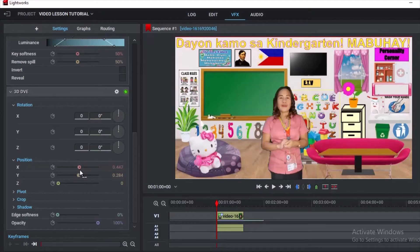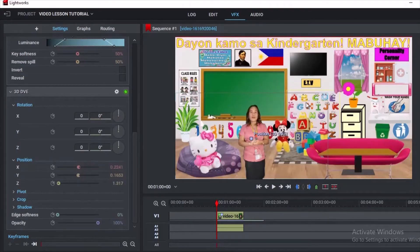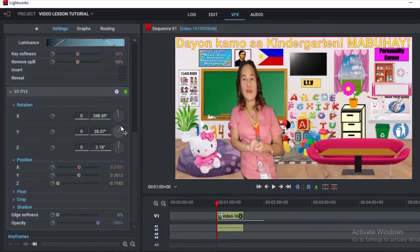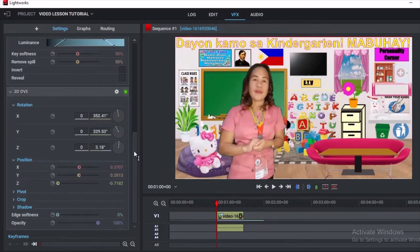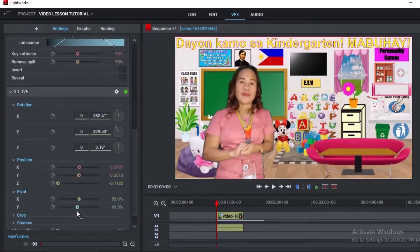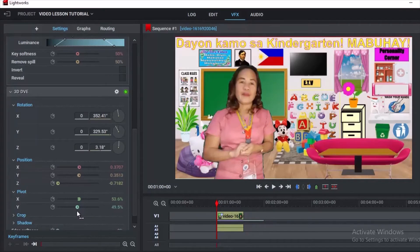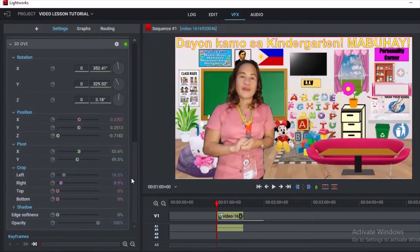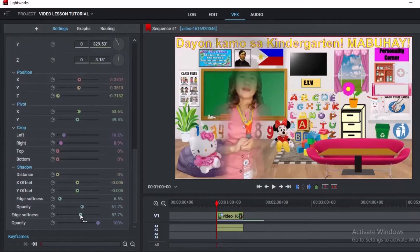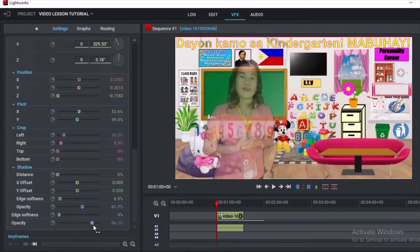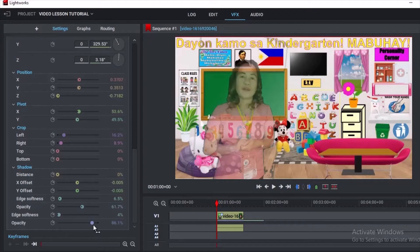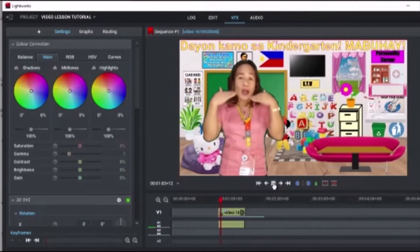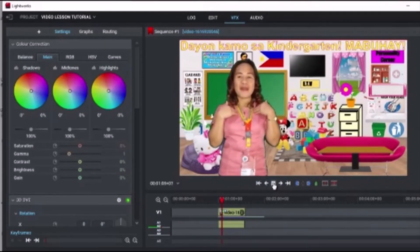There are a lot of things that we can do here in 3D DVE. You can rotate your video. This is Y rotation on the Y axis. D is for moving forward and backward. You can position your video. You can have choices also to have shadow as well. The opacity you can adjust. You can change the texture or change your video.